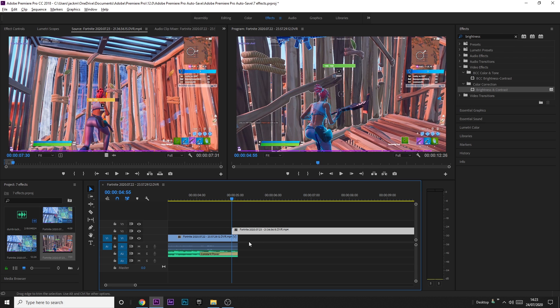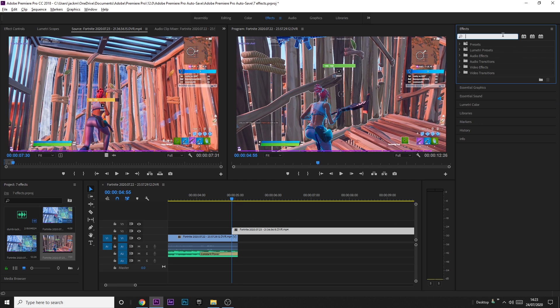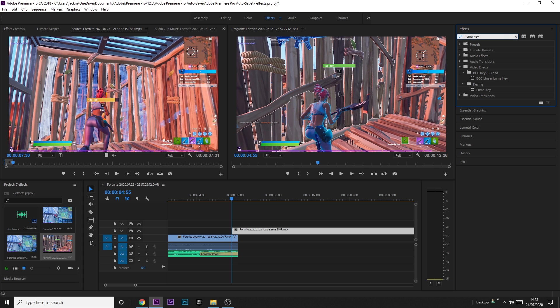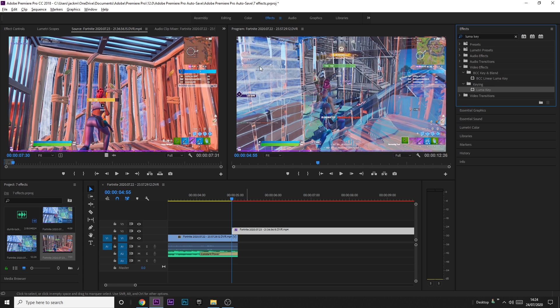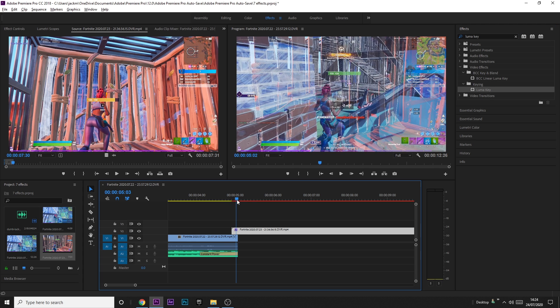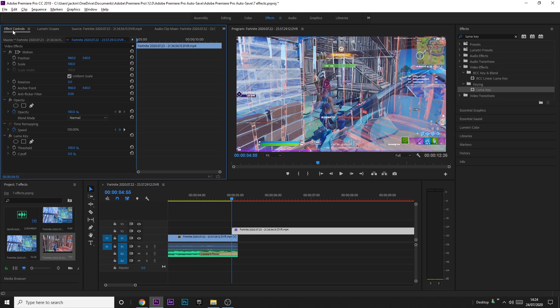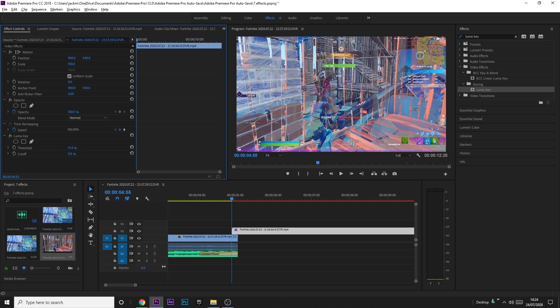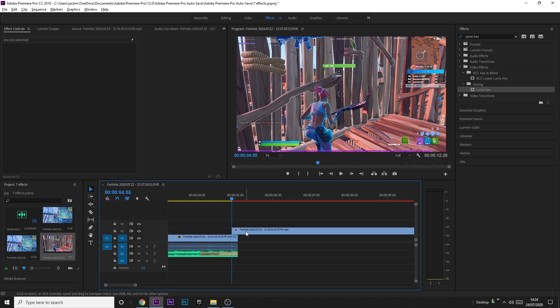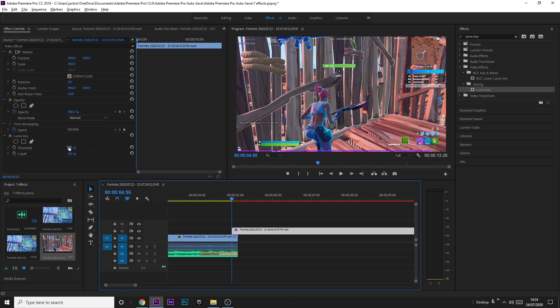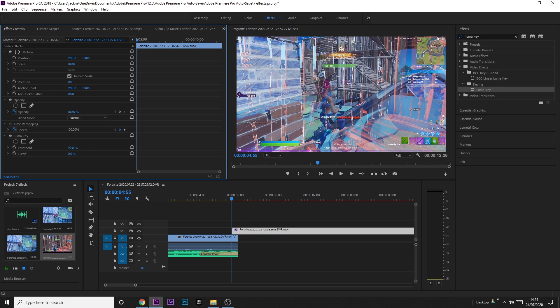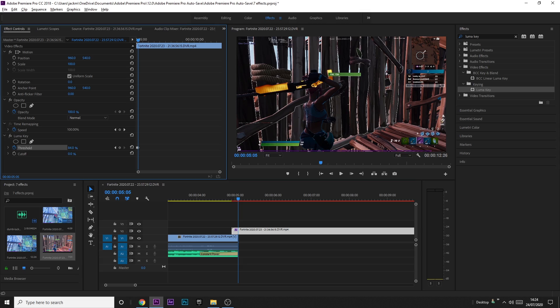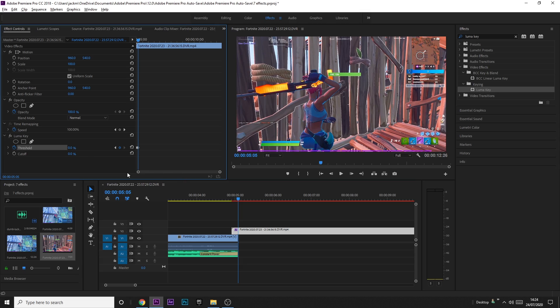And then what you want to do on the top clip, you want to get Luma Key, drag it on, and then you can see here it already looks weird. But basically, go to Effect Controls, if you put the first clip on top, put the threshold to 0, and then keyframe it to 100. But if you put the second clip on top, put the threshold to 100, and keyframe it to 0. And it should look like this.